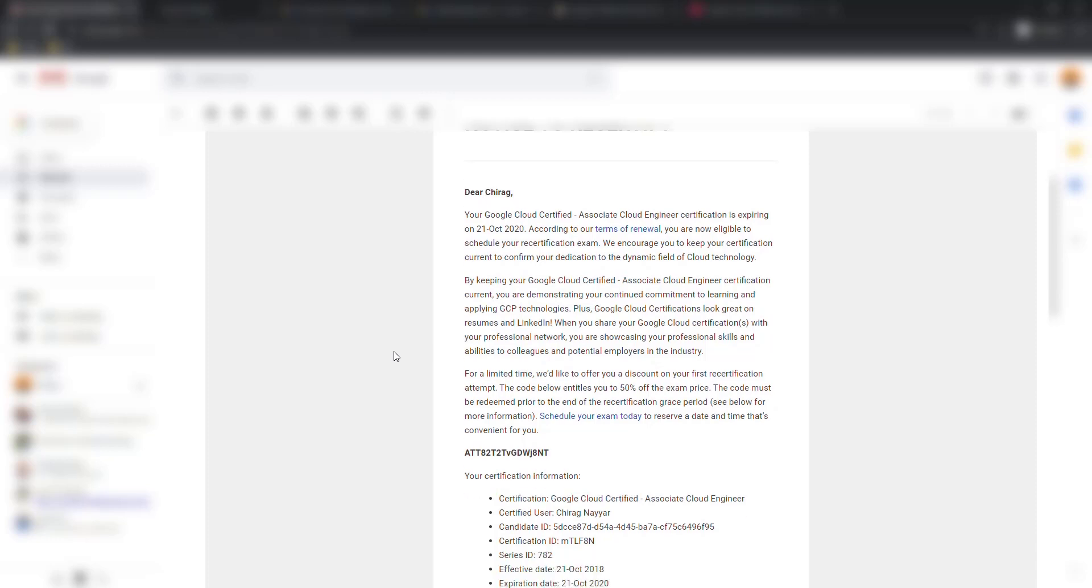So I got this mail and this mail consists of a voucher code. I already used it so don't try to copy, maybe it will not work. Up to you if you want to waste your time by copying and applying this code.